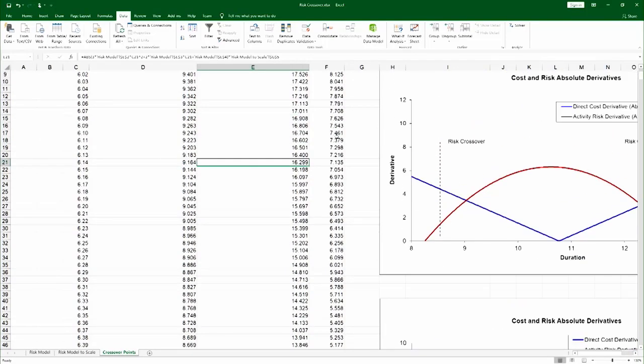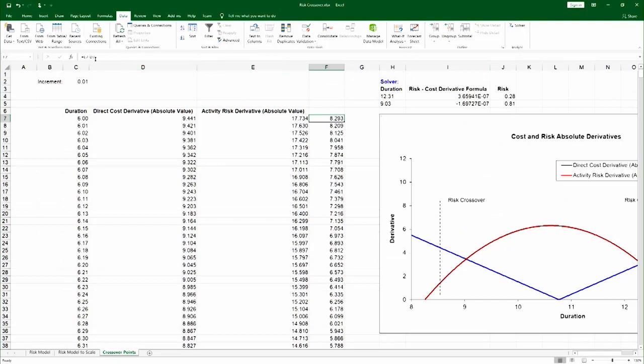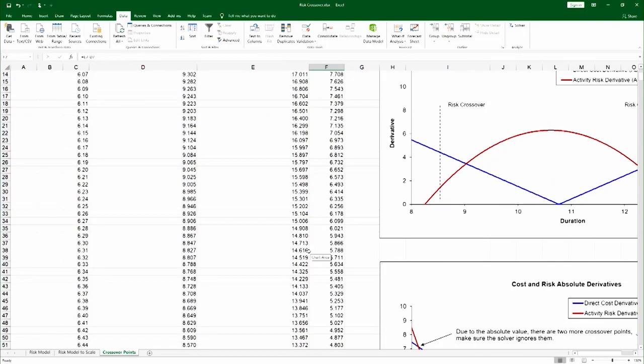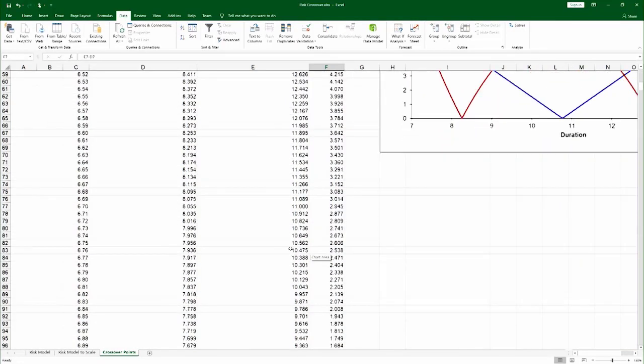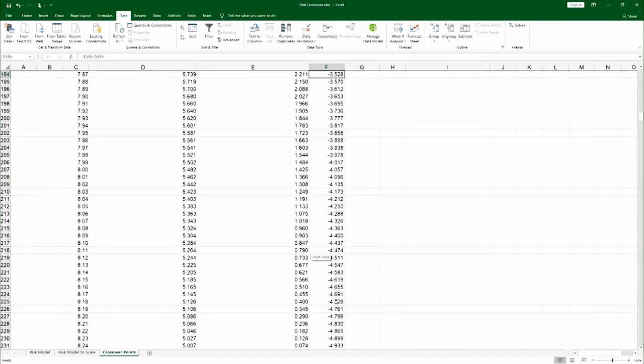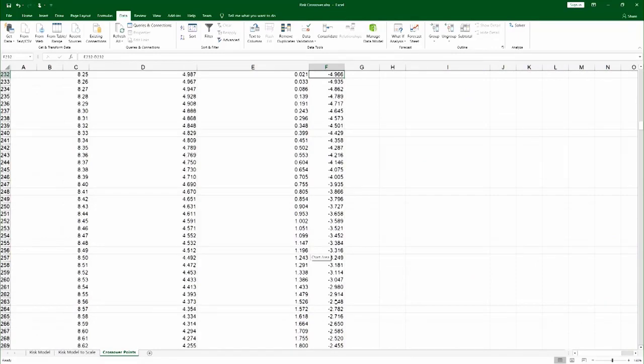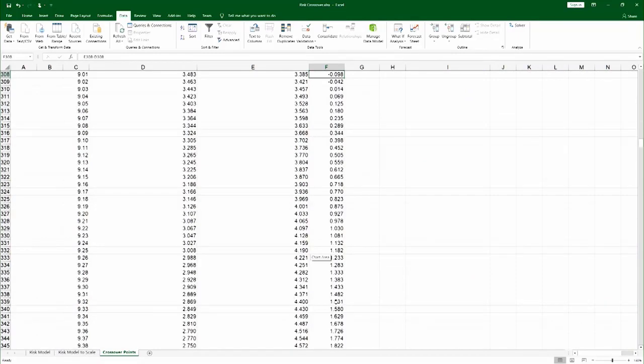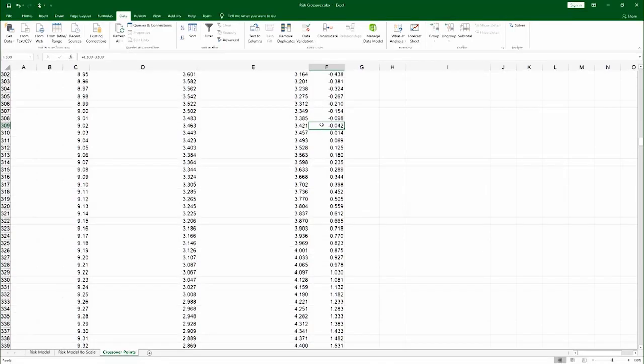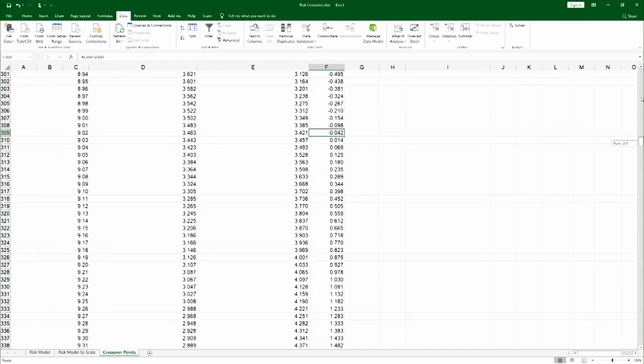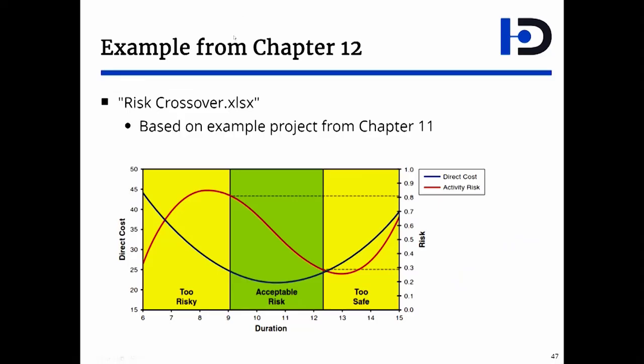Or you can even look at the table here of the values in the spreadsheet, and you're simply looking for the value where the difference between the two is minimized. You can see that right here it is minimized because here it's negative, here it's slightly positive, so somewhere around 9.03. So you can do it using the solver, you can do it graphically, you can do it in the table. But however you do it, the result is that you find the crossover points.